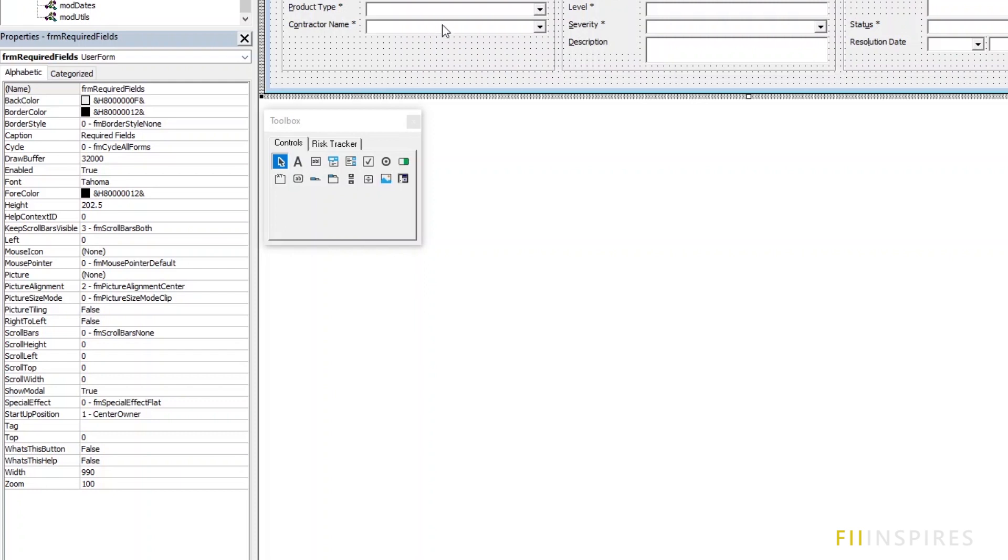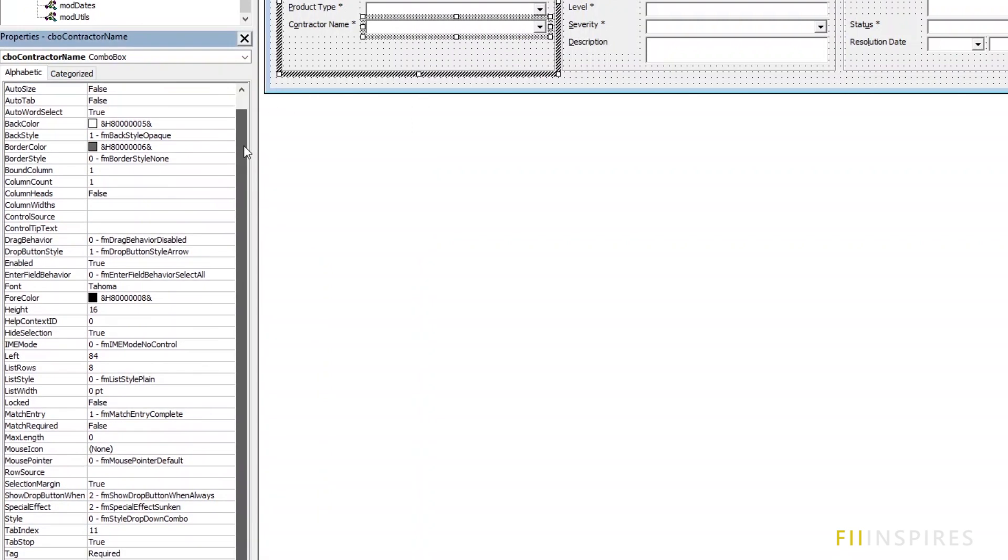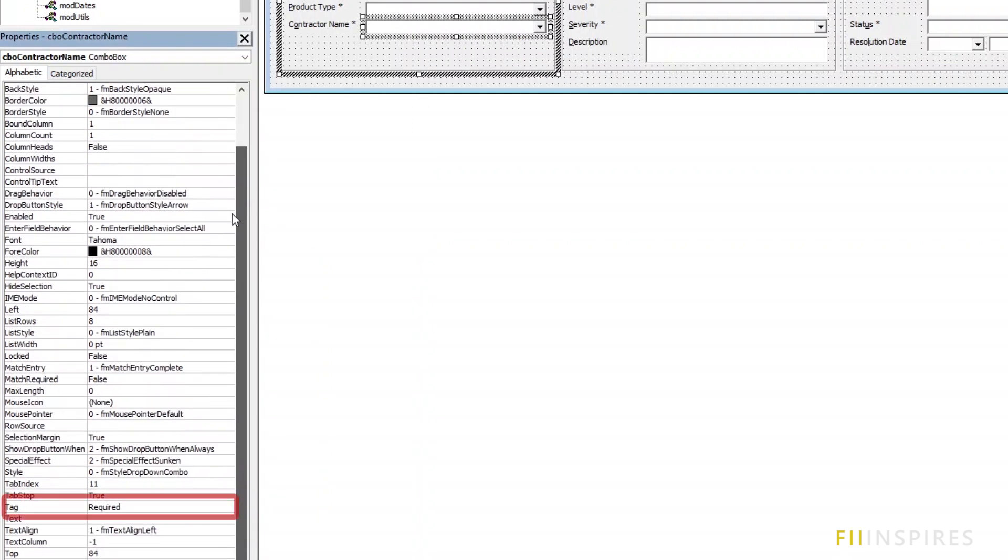We need to find a way to identify all the controls that we want to check or mark as required. Click on a control for instance, contractor name. In the property tag, you can give it a string that you want to use as a common identifier for all the controls you want to validate. I used the string required.